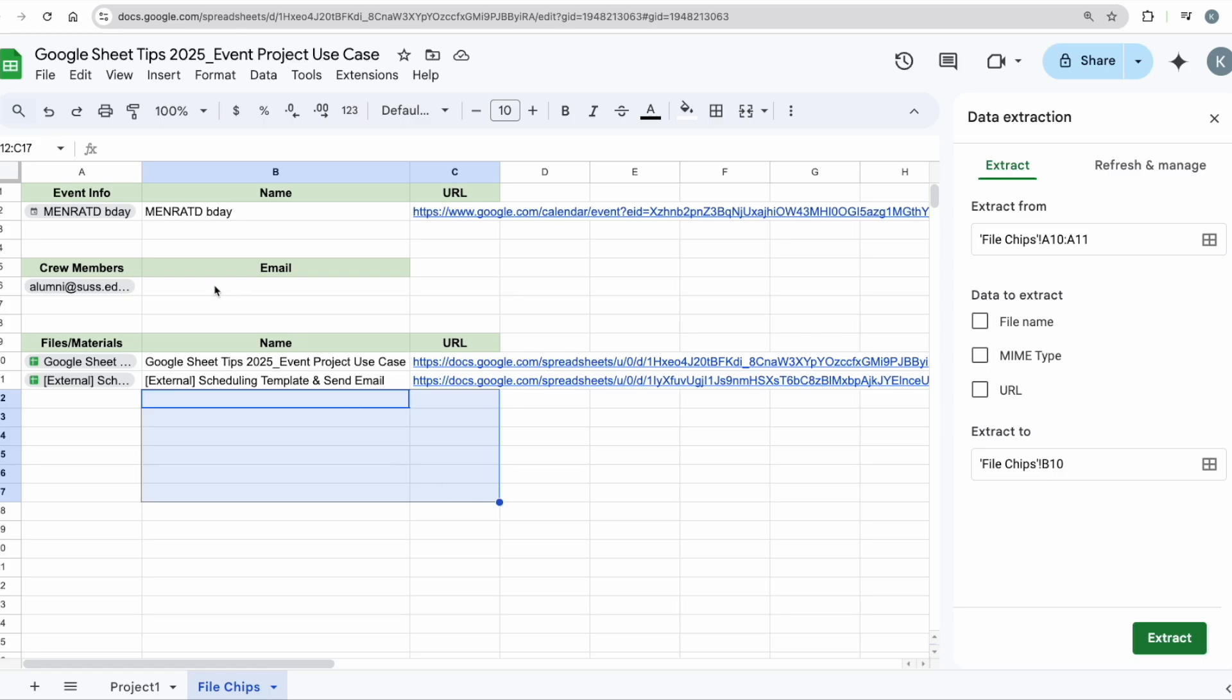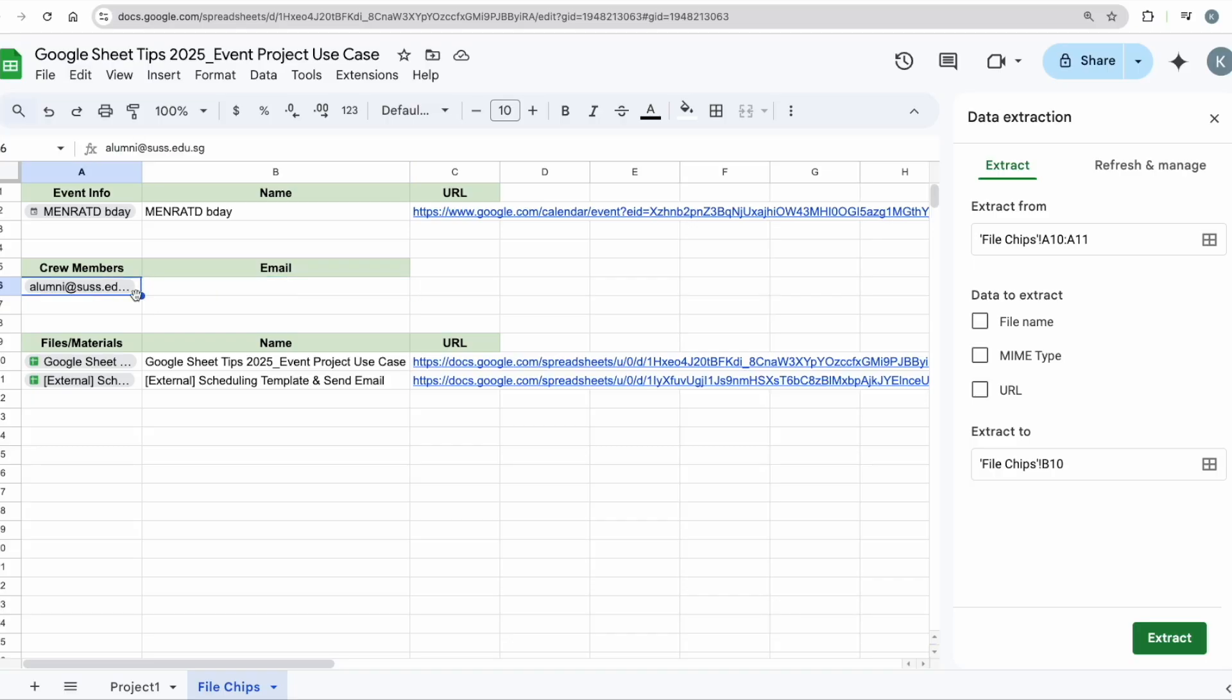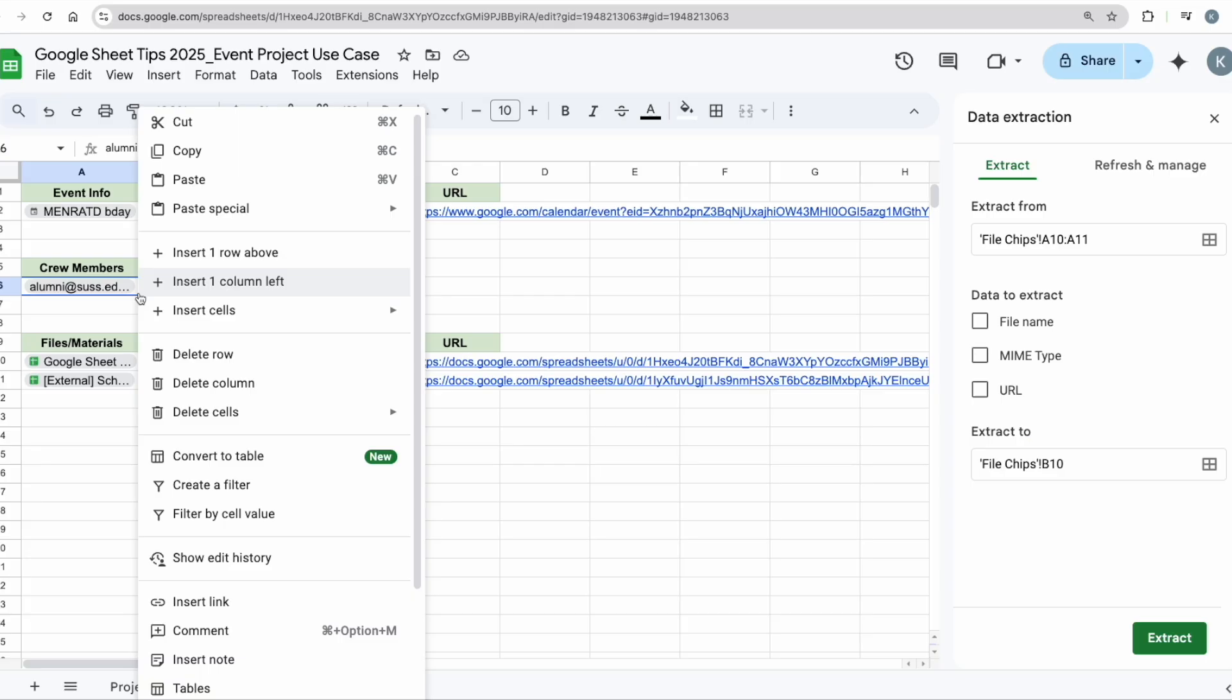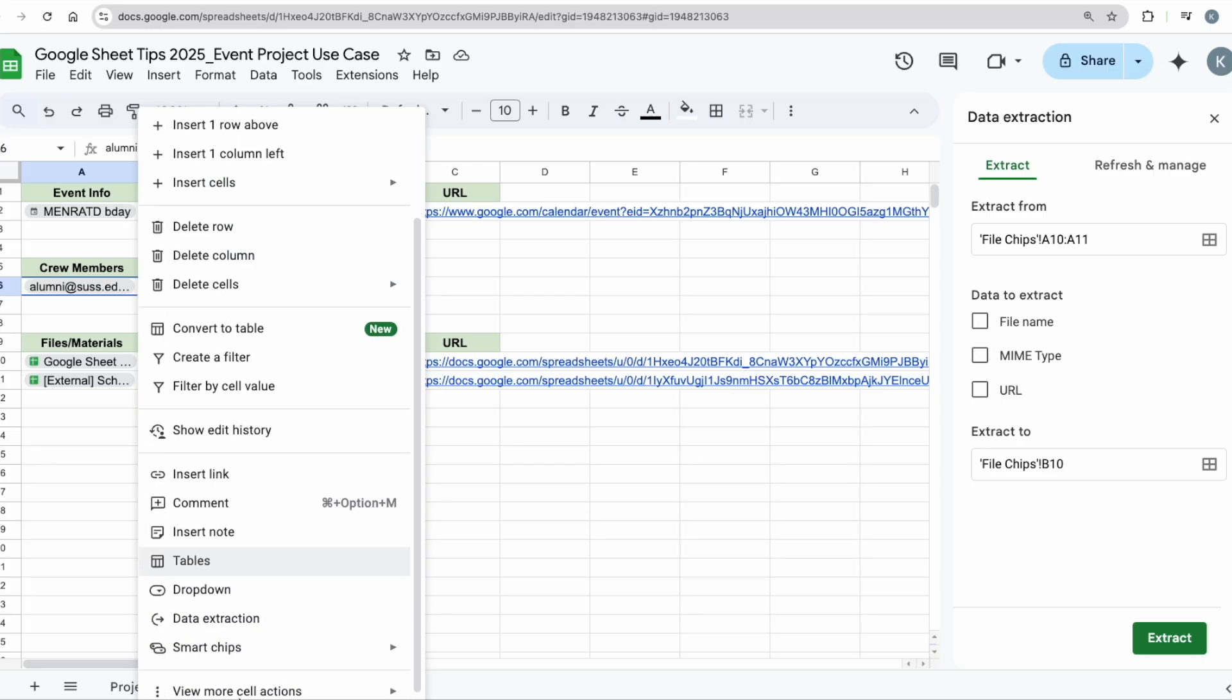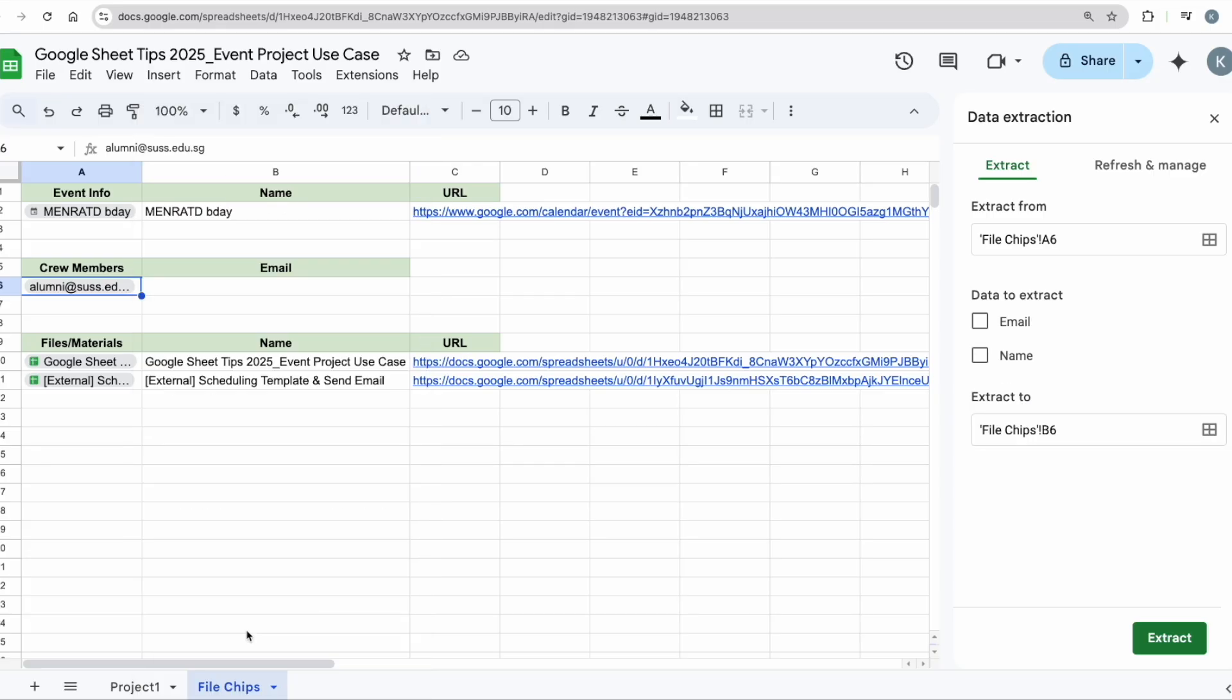Now the other thing is also compiling all the email addresses for people who are part of this project. I already have this group who is part of this event planning. Again, right-click, Data Extraction, email, extract out. Then I have all the email addresses here.